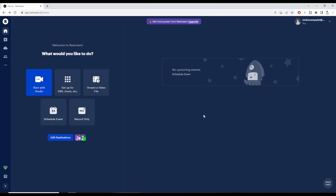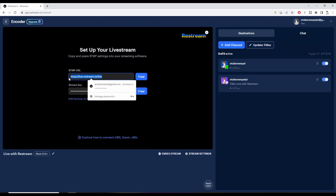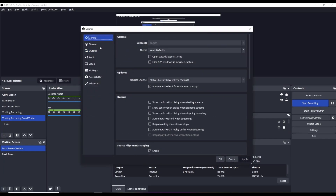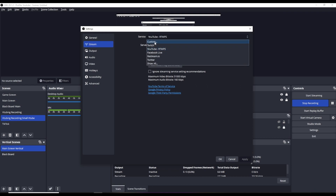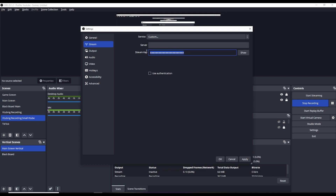Now let's talk about adding this to OBS. On Restream's website, all we need to do is click on Set Up for OBS, Zoom, etc., and copy the RTMP URL and stream key. In OBS, click on the Settings button, click on the Stream tab, change our service from YouTube or Twitch to Custom, pop in our RTMP URL, and then paste in our stream key.